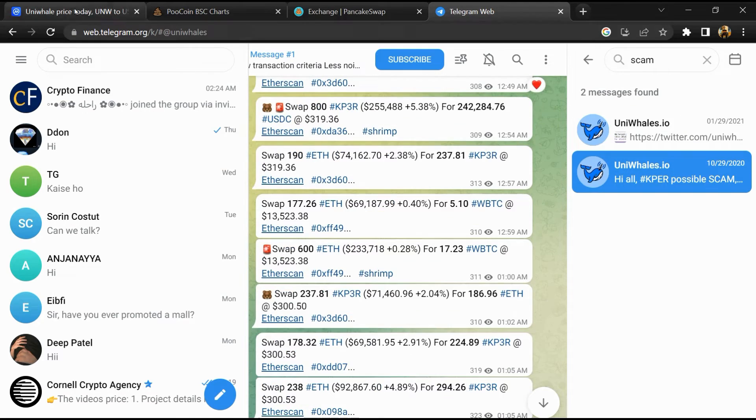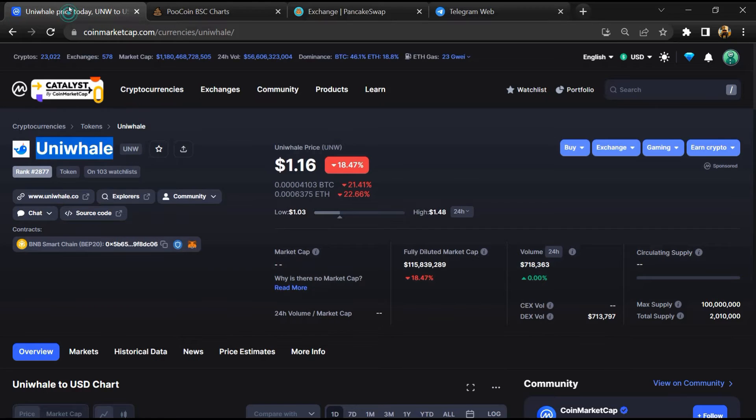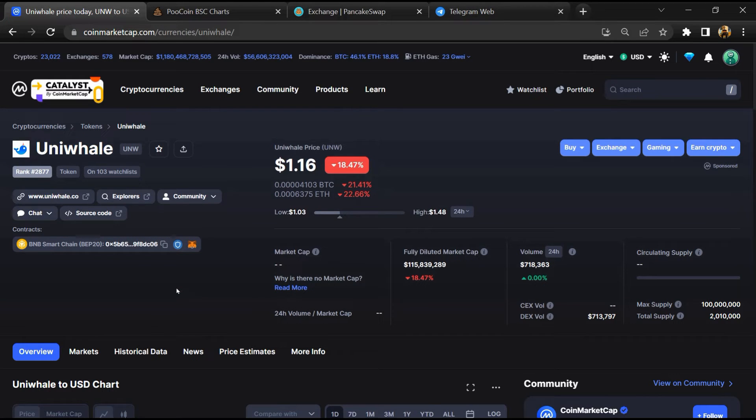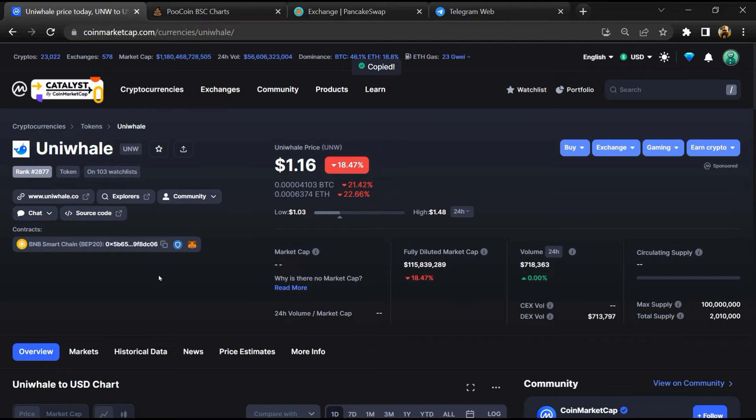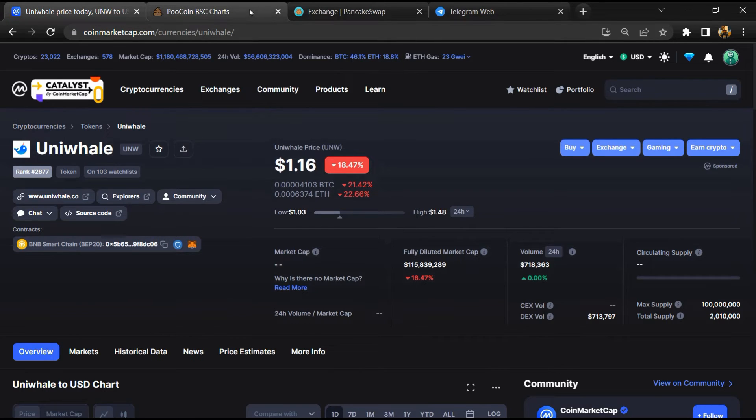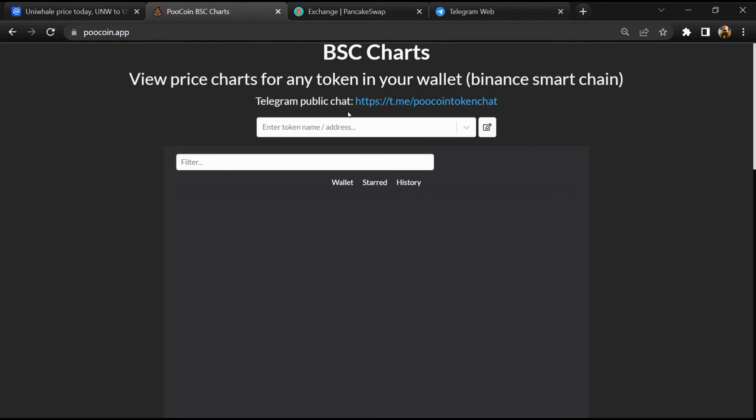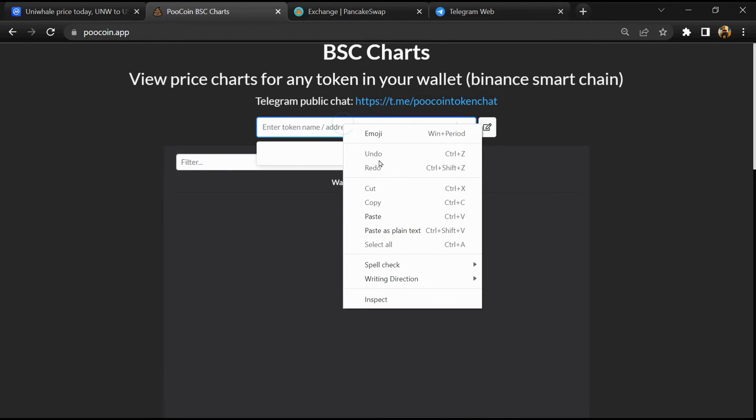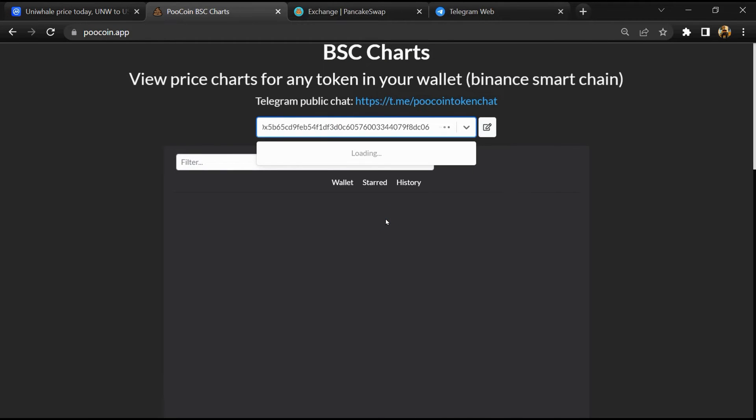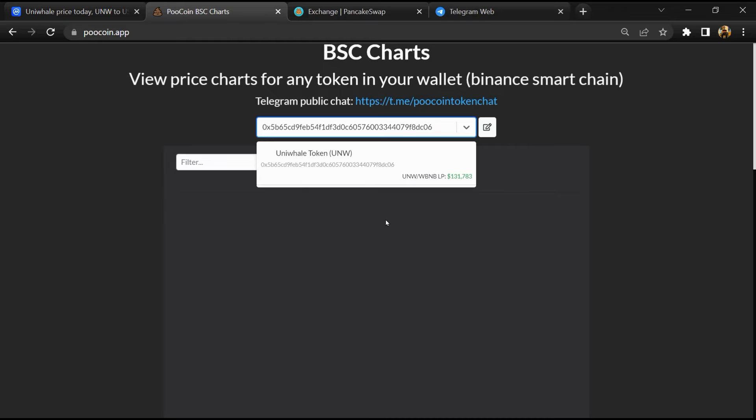After that, go to CoinMarketCap, then you will copy this address and open Token Exchange. Now here you will paste the address, then you will open this token.